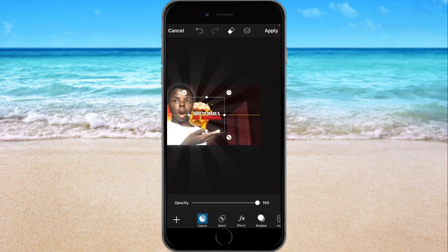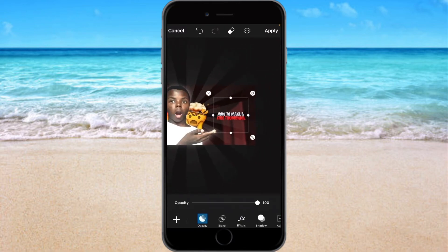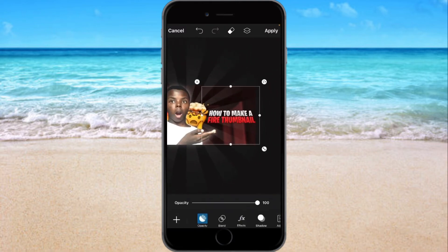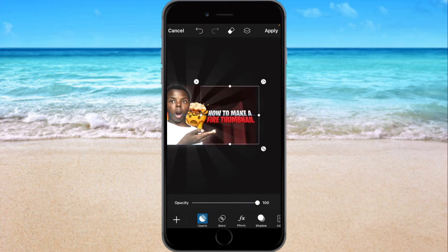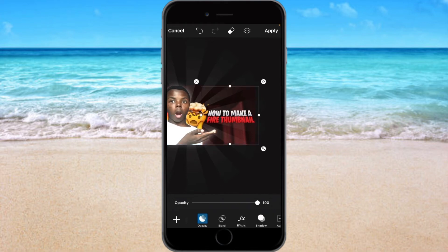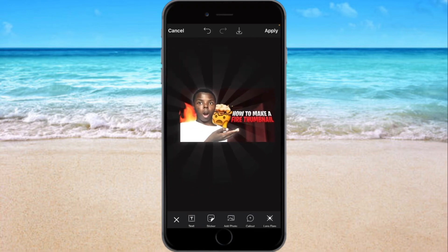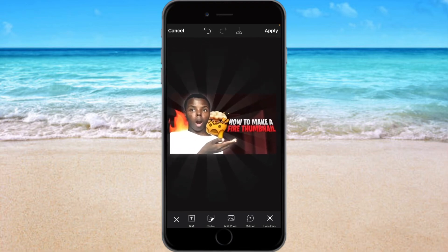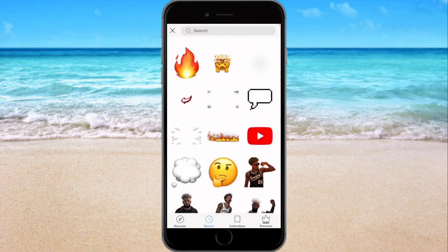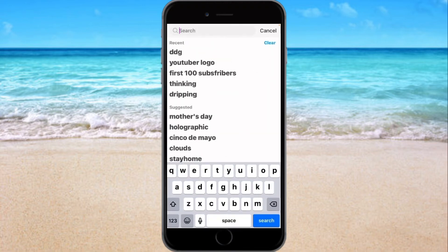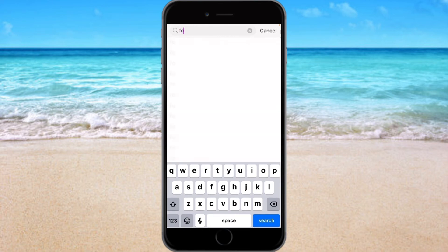Now we will grab our title which is right here, and size it about right here. After that let's go to Fortnite because you might not know where that font is.